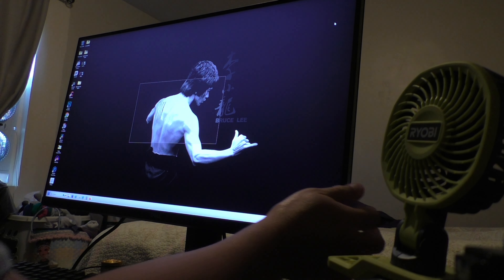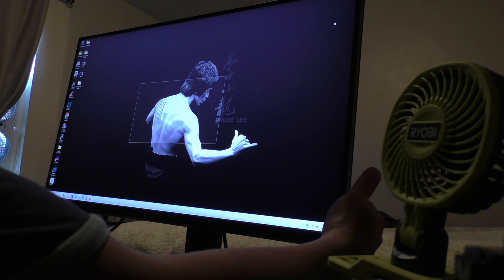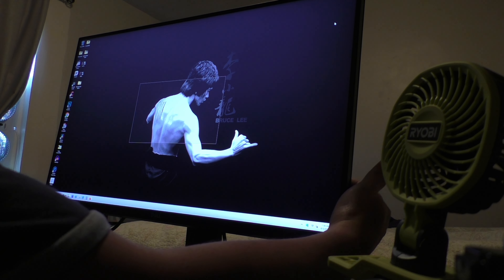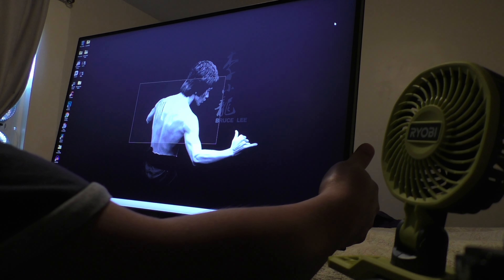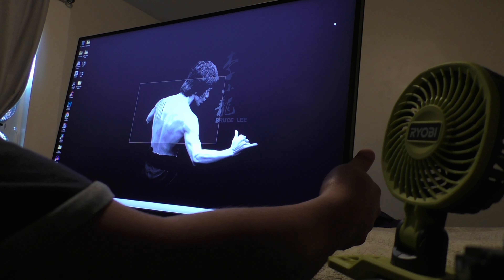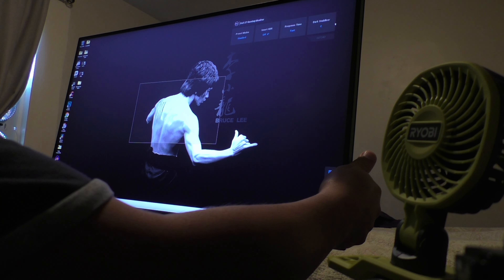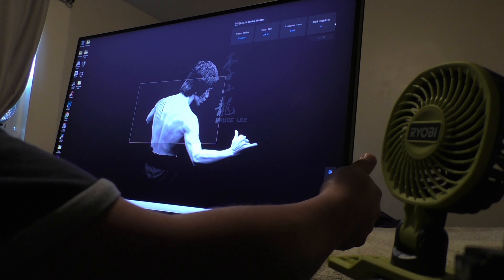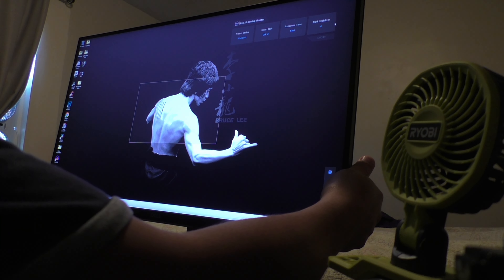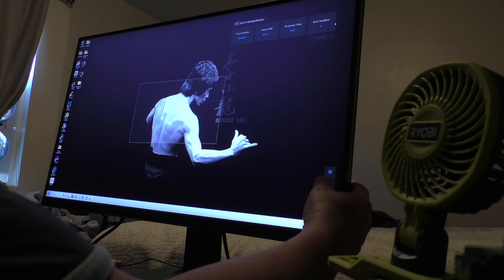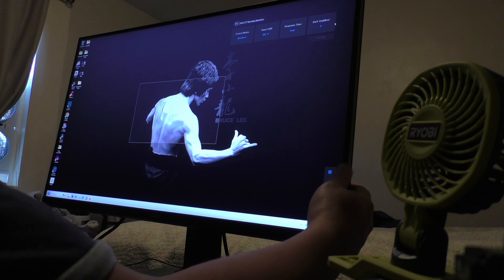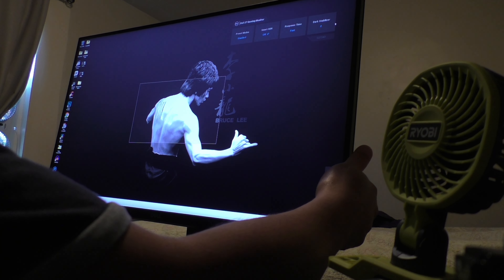On the back of your monitor, there are some buttons that control your monitor's custom settings. Simply find the button that causes the rectangular box to appear on your screen, then just turn it off.